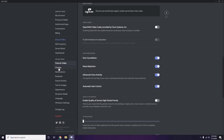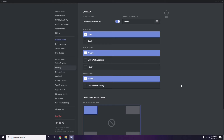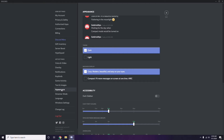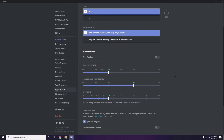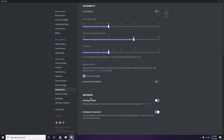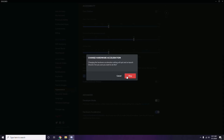Click on Overlay, and from here turn off the in-game overlay — disable it, turn it off. After that, head over to Appearance, click on it, then go to Advanced. In Advanced, we have Hardware Acceleration — you have to disable this, then click OK.